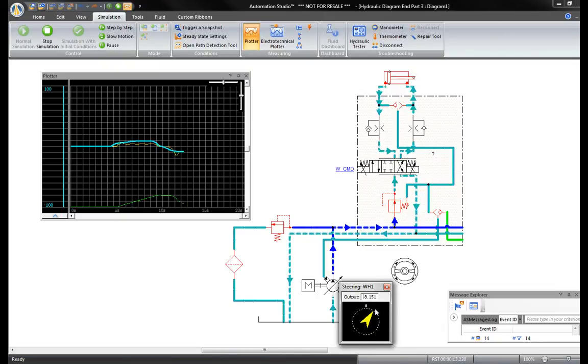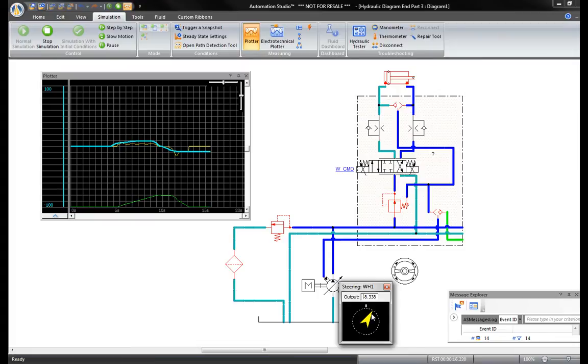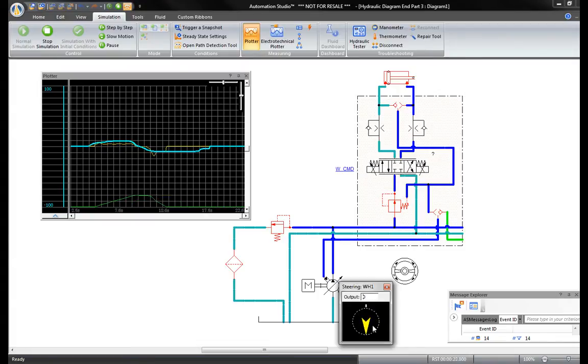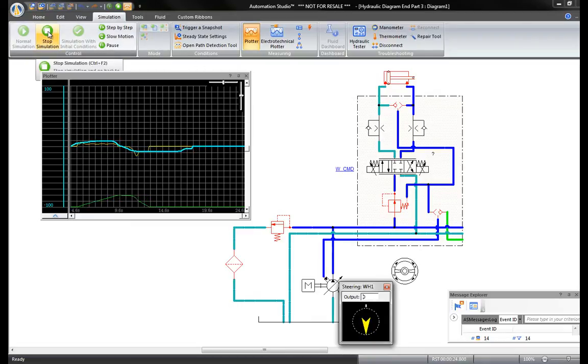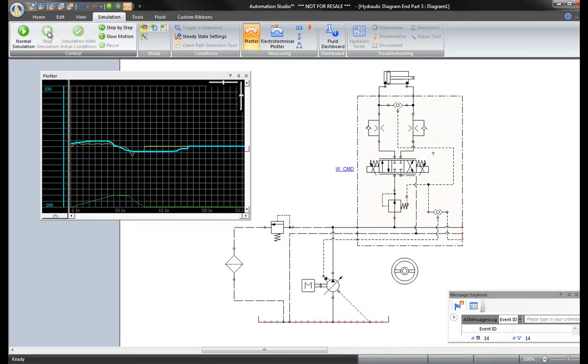The simulation indicates that the scale is not properly adapted to the values plotted. To adjust the scale, stop simulation and now configure the curve.